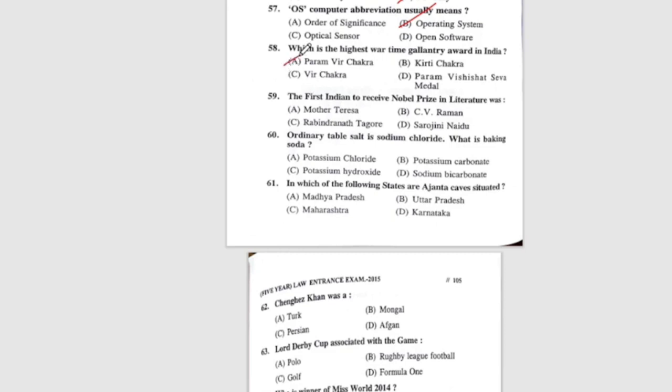Question 59: The first Indian to receive the Nobel Prize in Literature was — option C, Rabindranath Tagore. Question 60: Ordinary table salt is sodium chloride. What is baking soda? The correct answer is sodium bicarbonate.